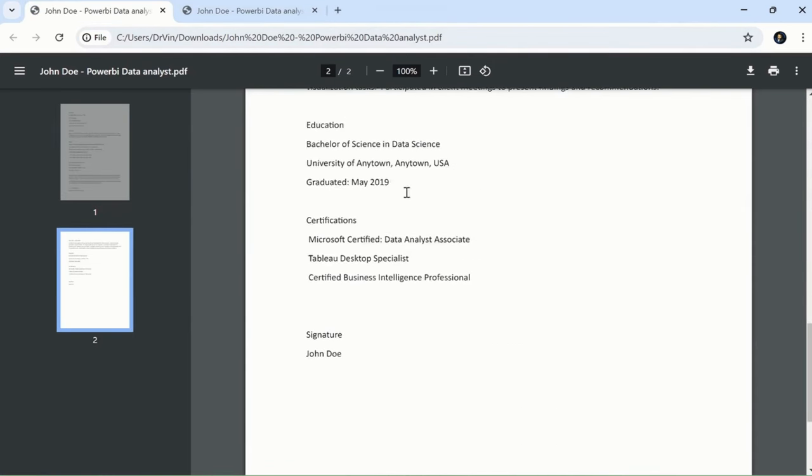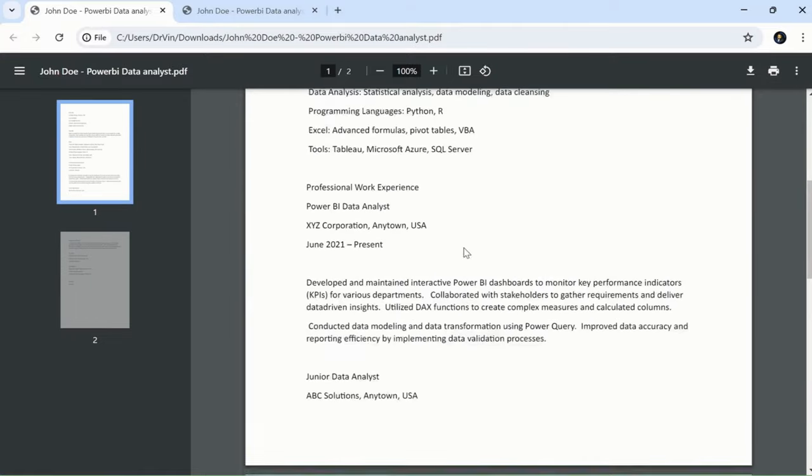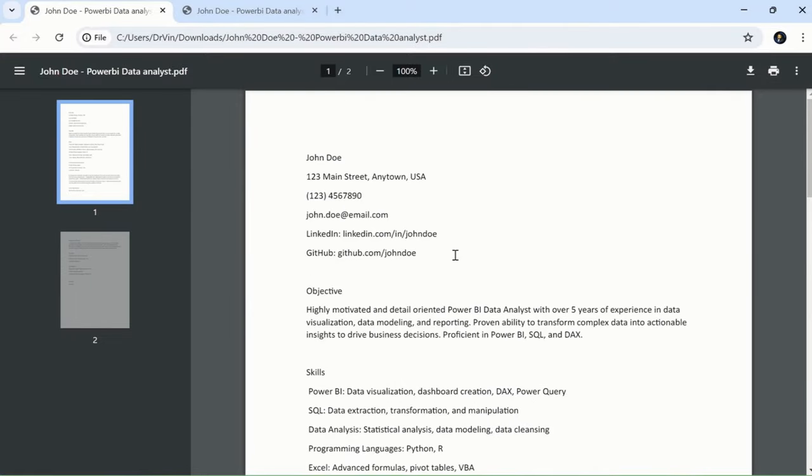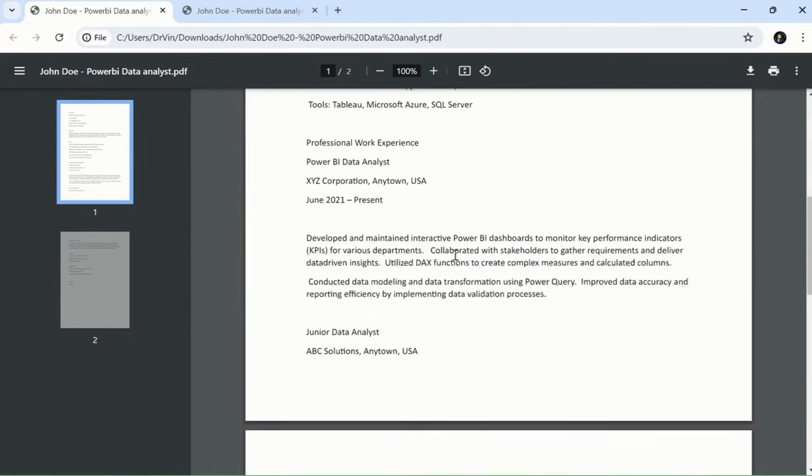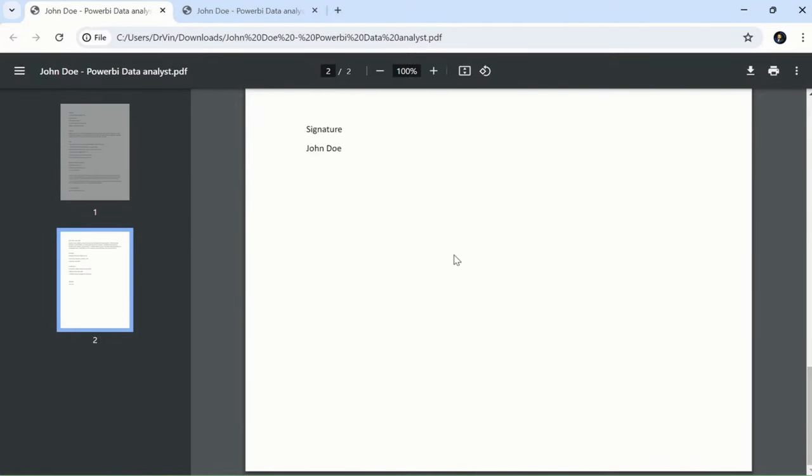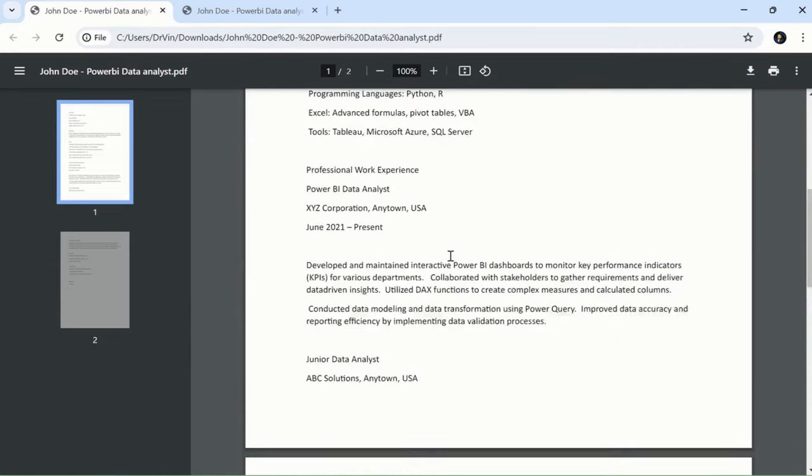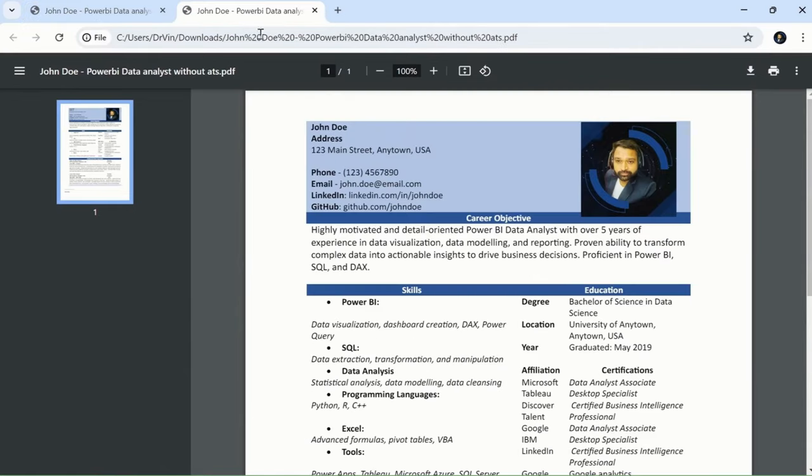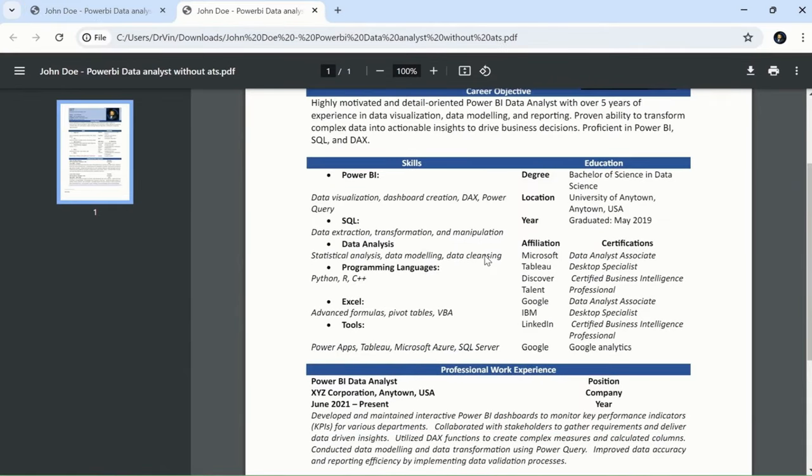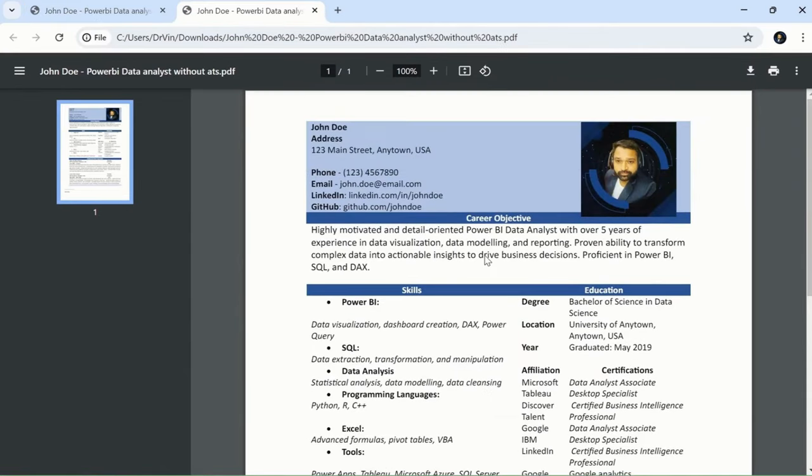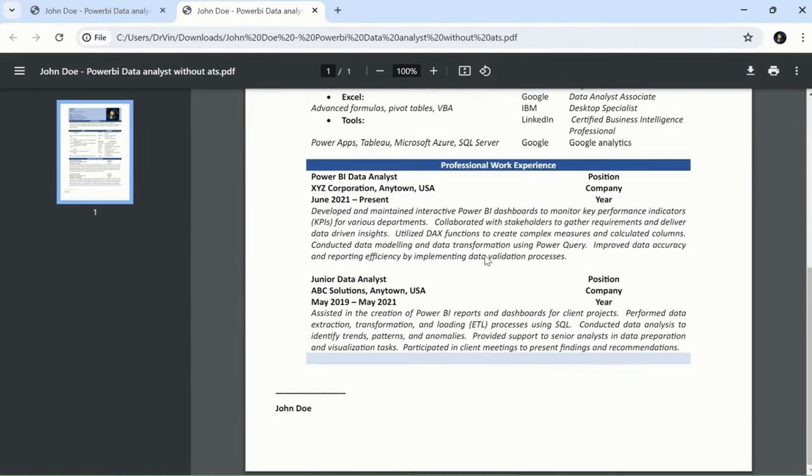This is the one-pager with creativity, and one resume is with ATS. In the ATS version, you can see it's basic with no formatting. And this is the version without ATS.